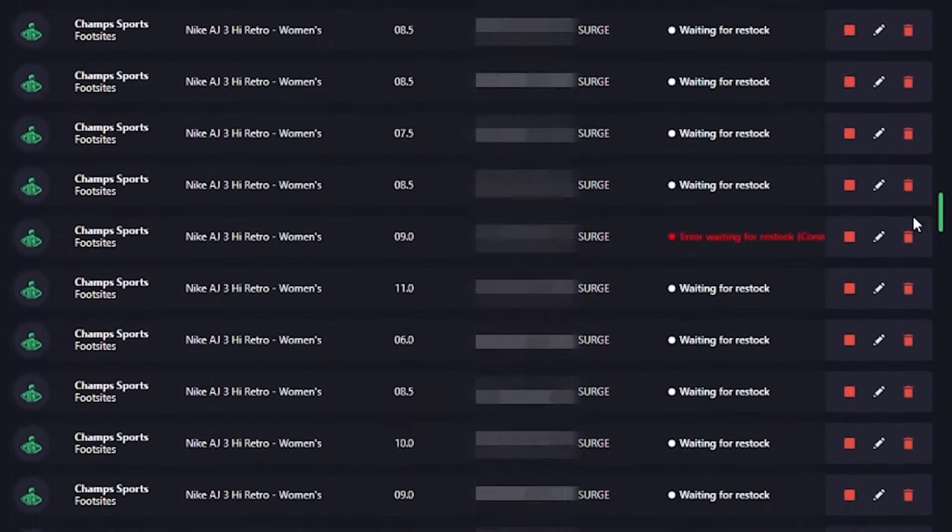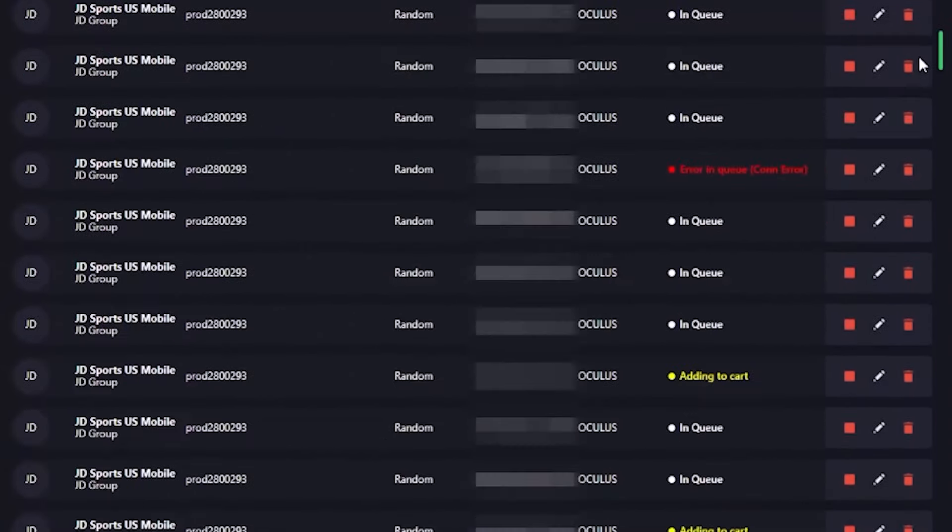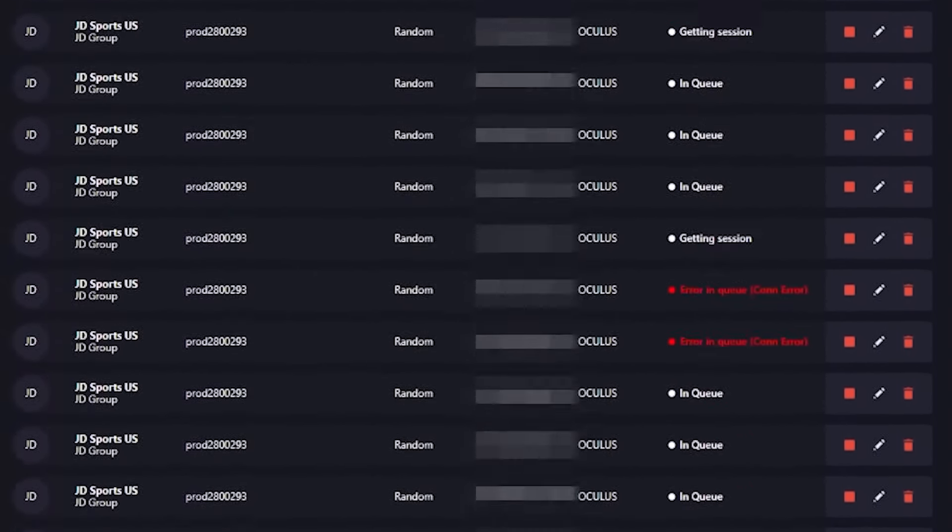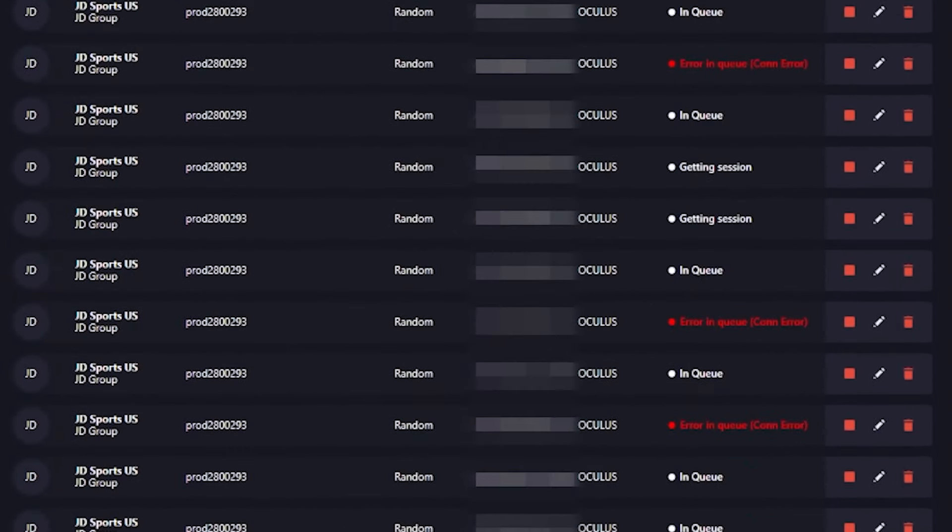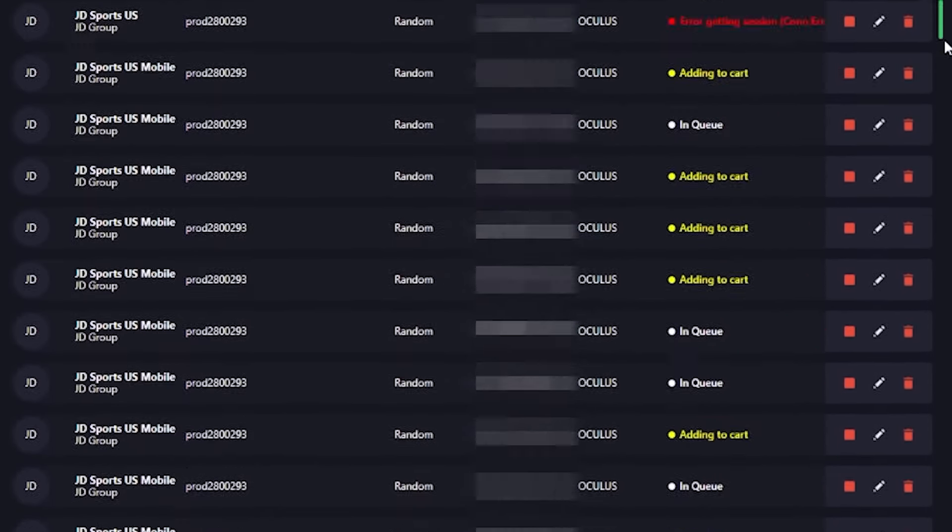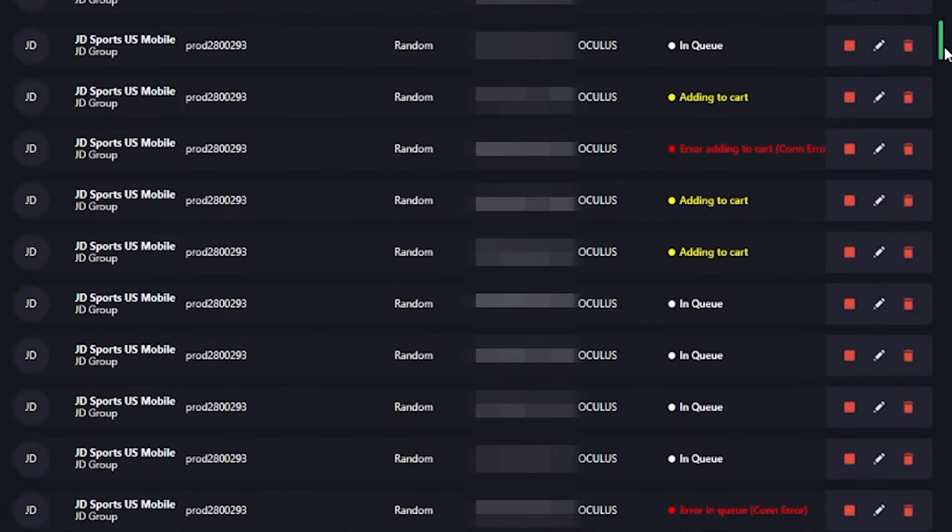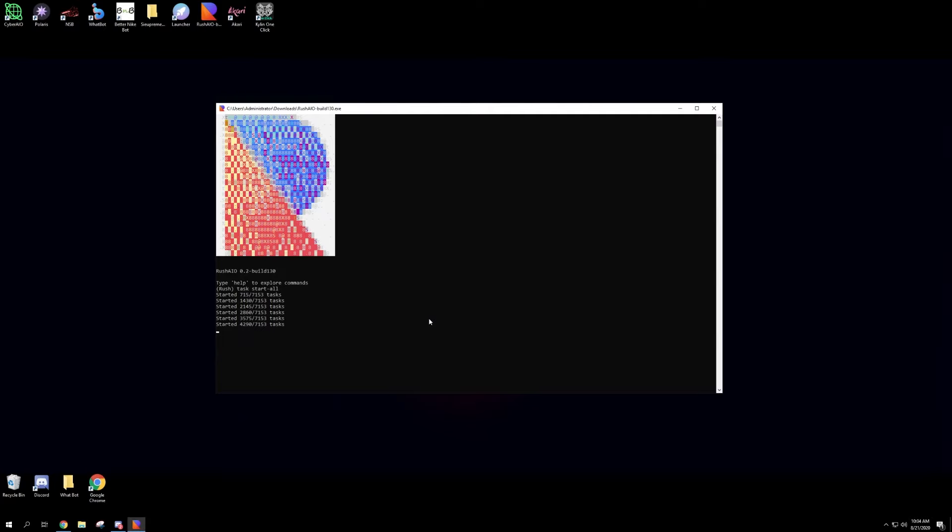Okay, so I'm adding a cart, waiting for restocks. In queue on JD. Rush is still starting up these tasks.